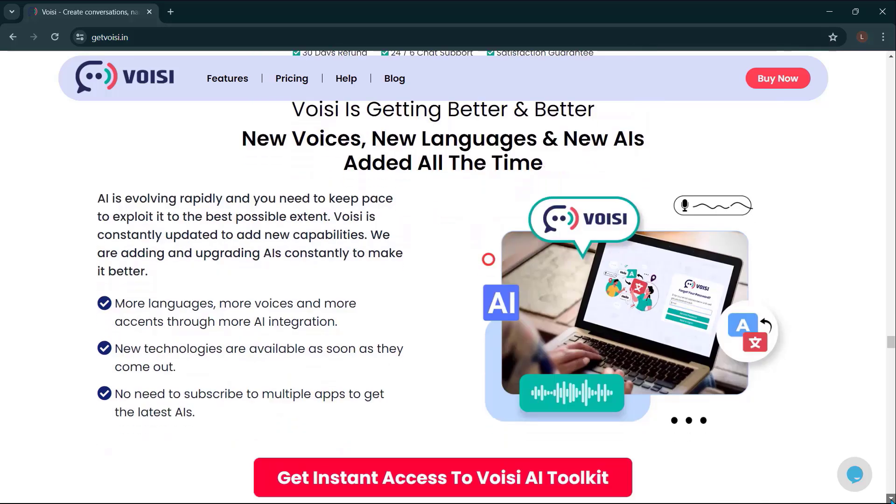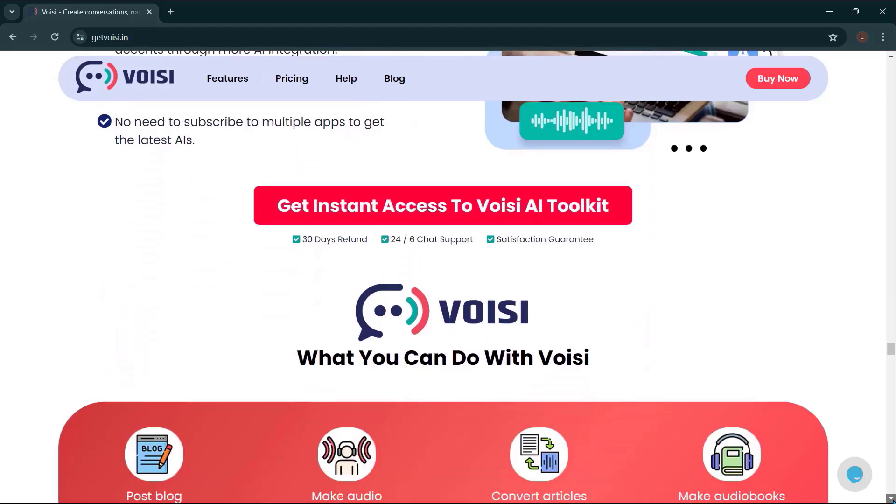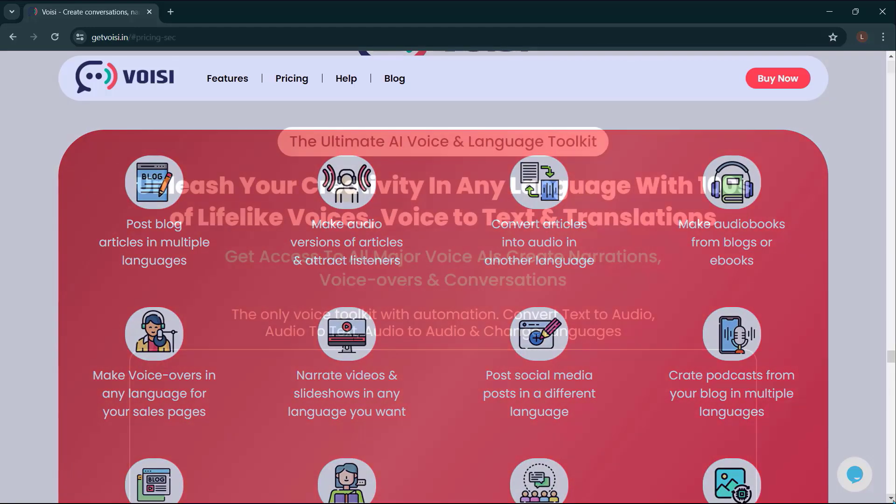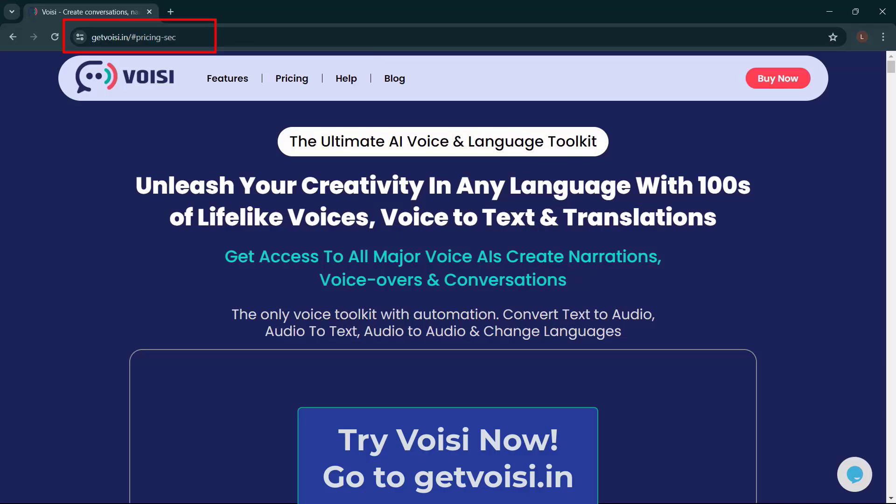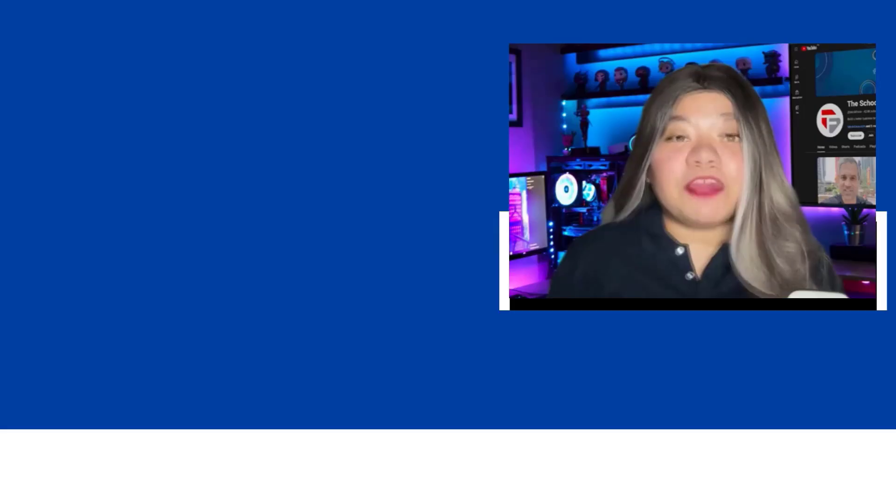Voicy is getting better and better. New voices, new languages, and new AIs added all the time. So what are you waiting for? Get Voicy now. Just go to getvoicy.in.